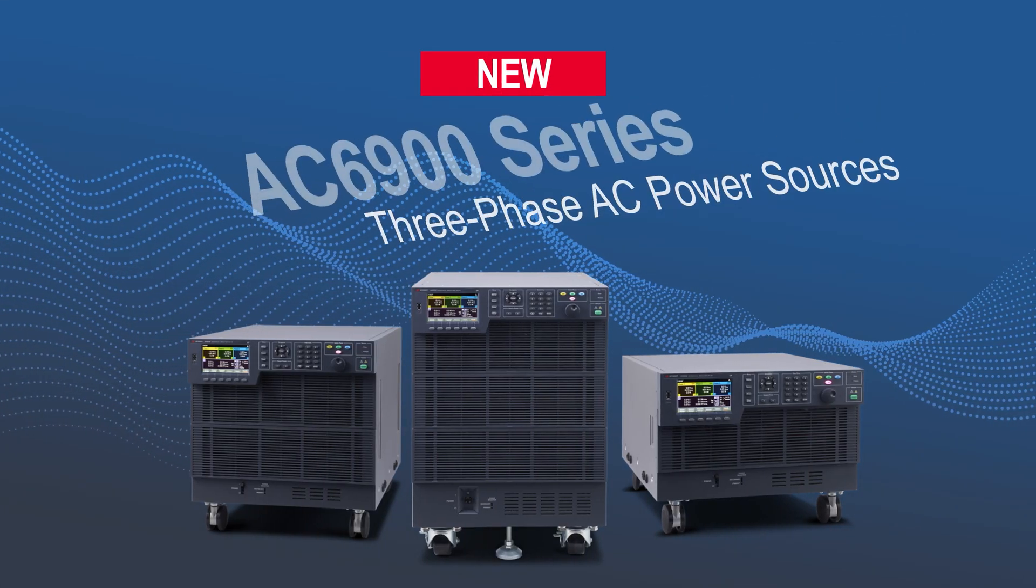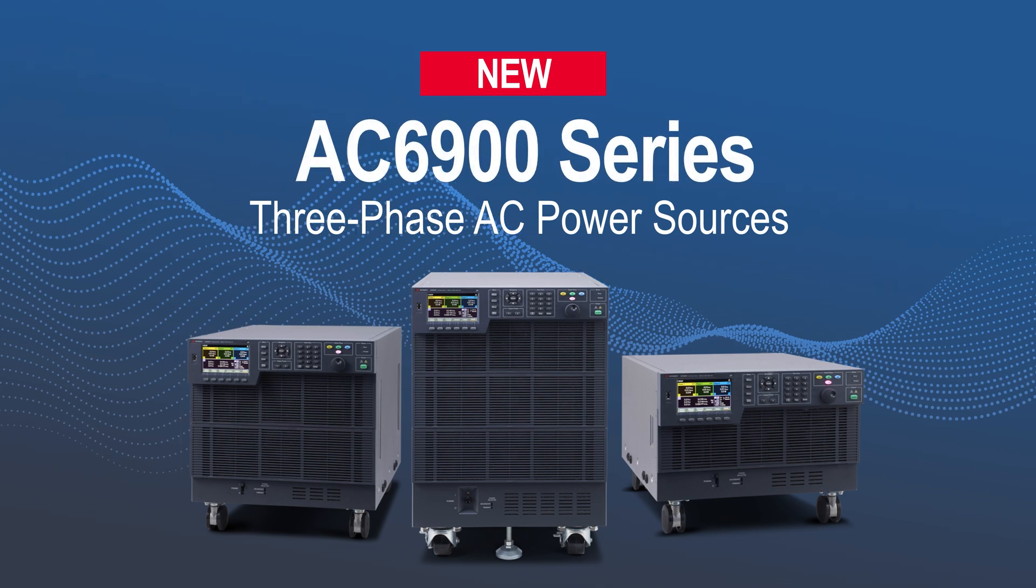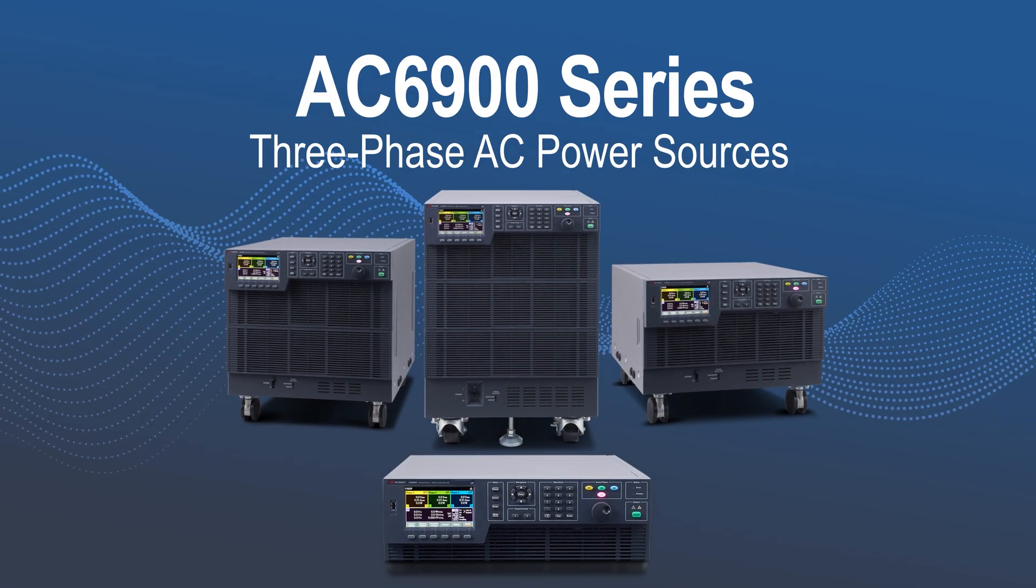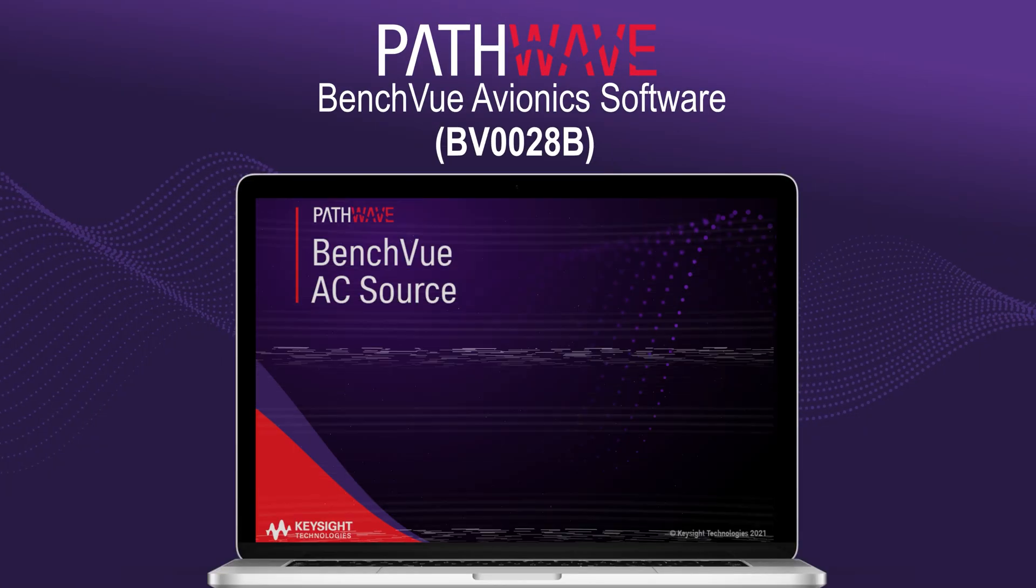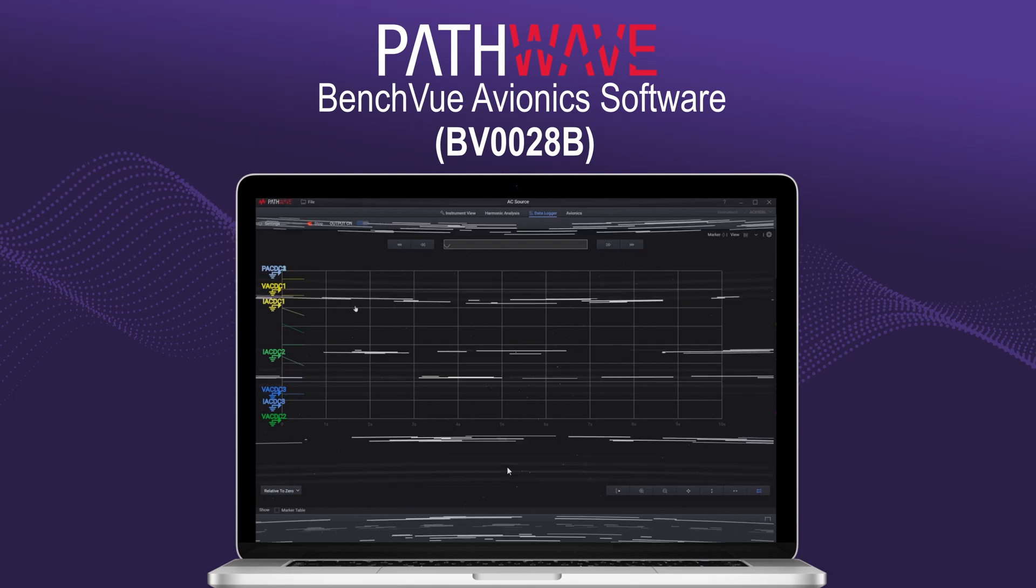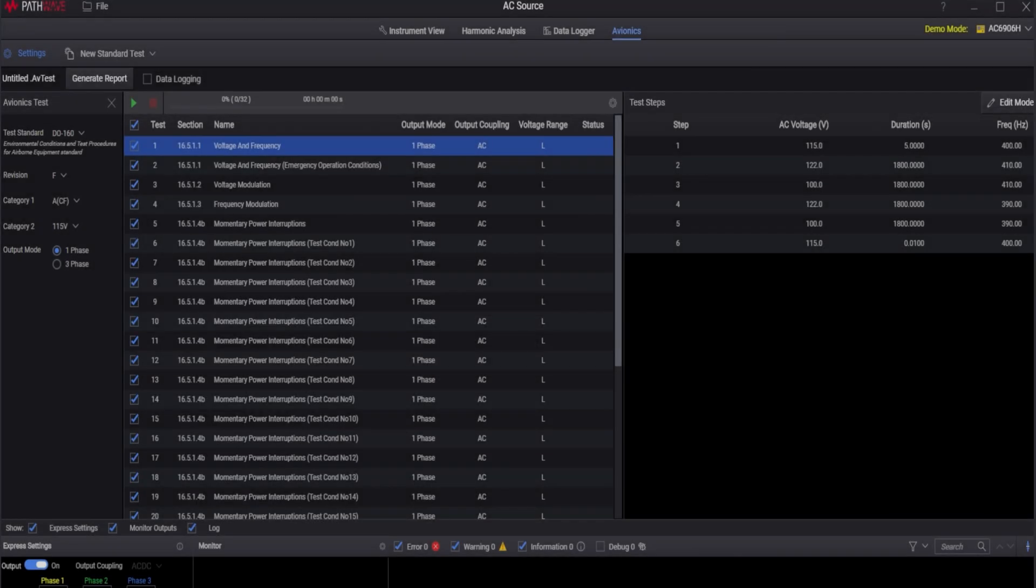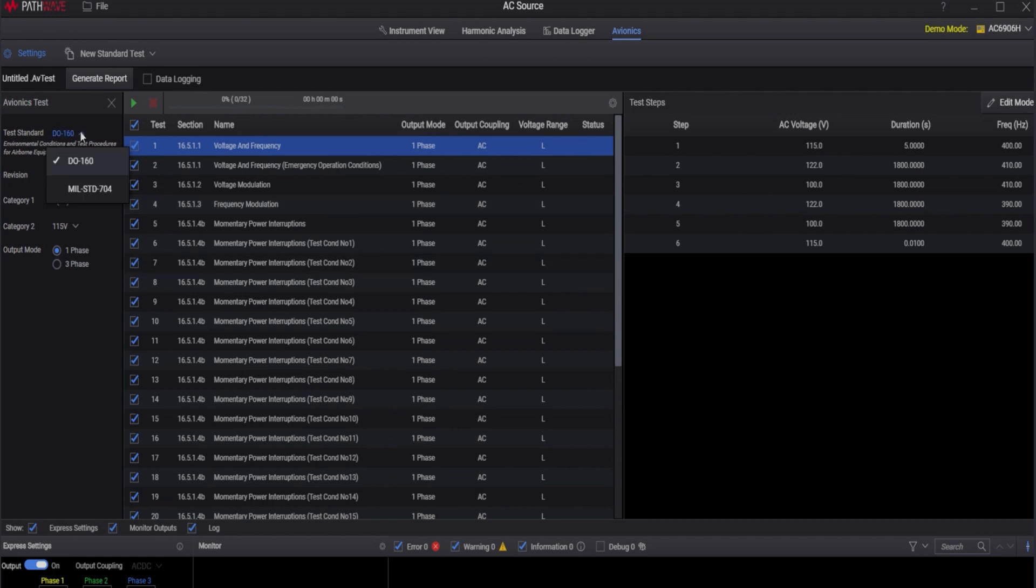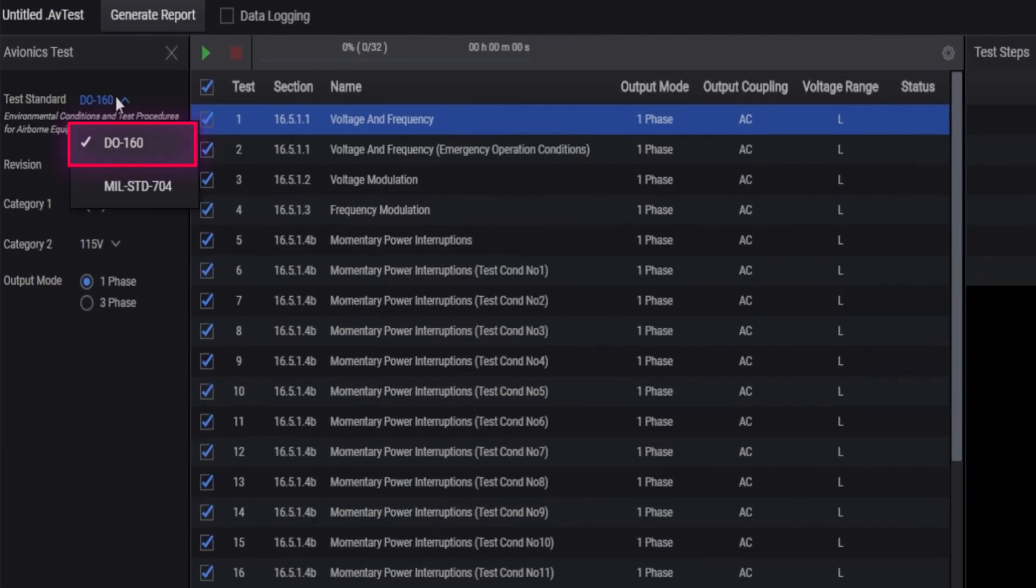The AC6900 series three-phase AC source and our latest PathWave BenchVue avionics software. With this solution, you will have the power to carry out your own pre-compliance tests in accordance to civilian standard RTCA DO-160 and military standard MIL-STD-704.